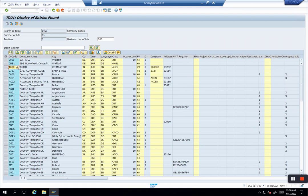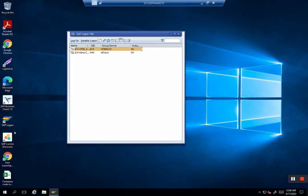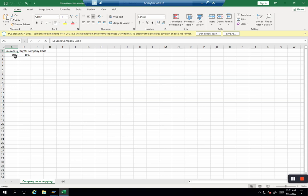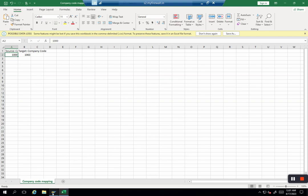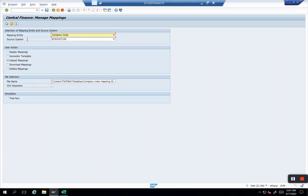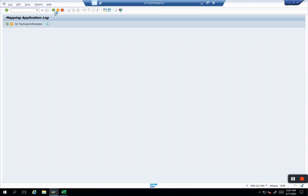We will take 1000. In the template, we will change the template now and make it 1000. I go again and say upload. Now 1000 is uploaded with 1063.